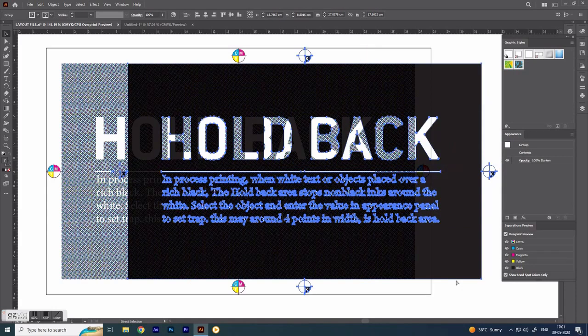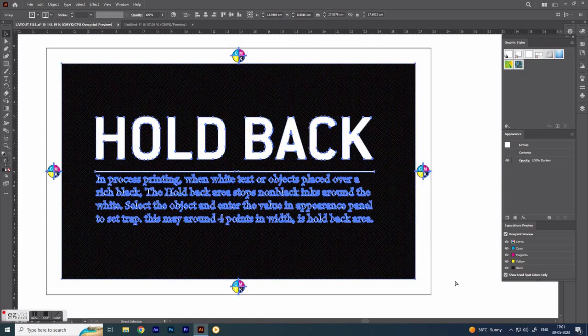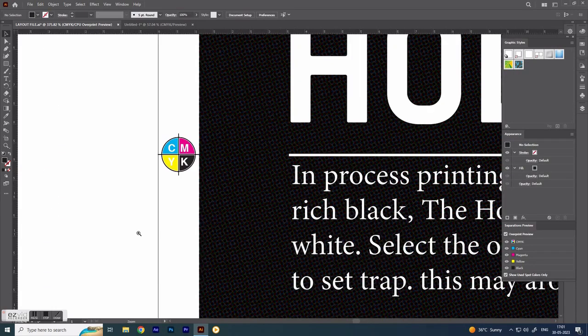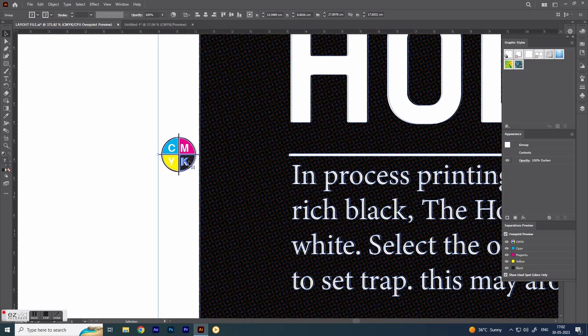Hi, I am Ragnaka, showing a few things about hold back in process printing.